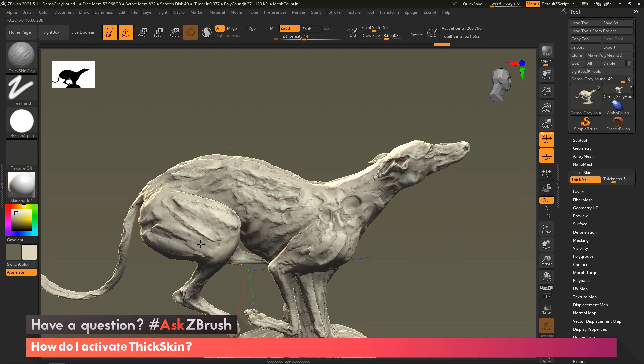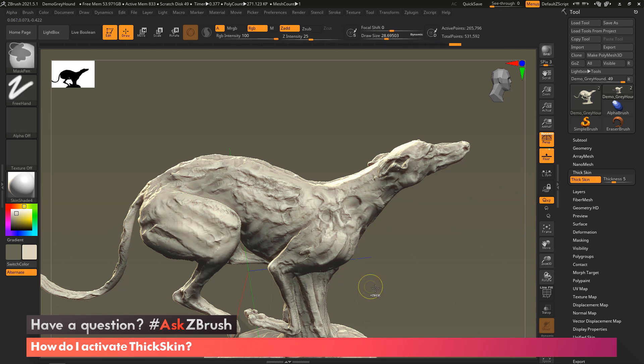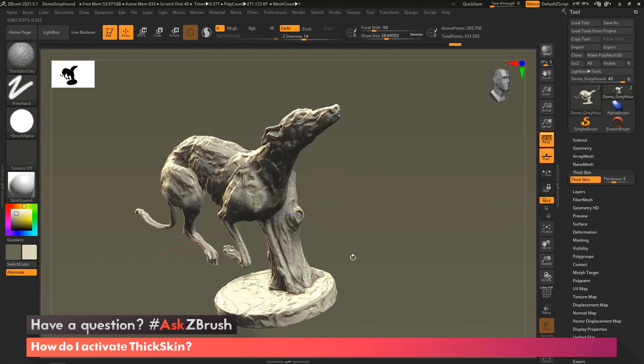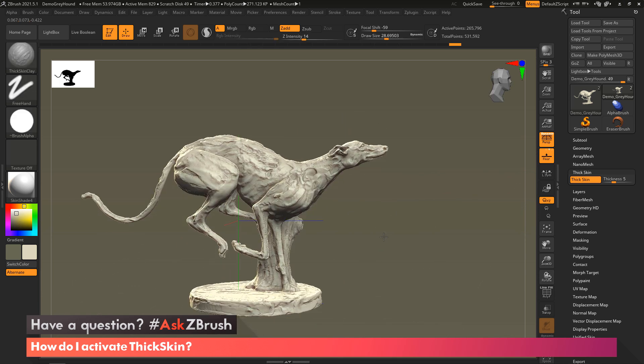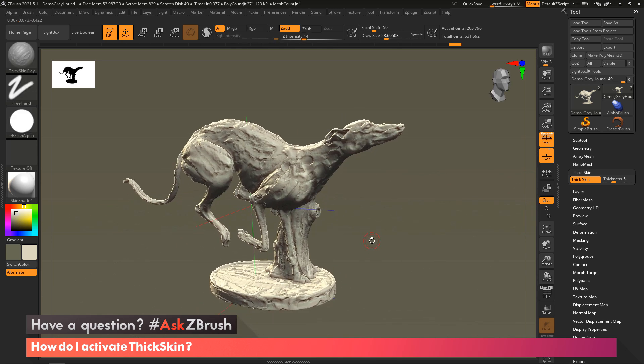So I really enjoy using thick skin. It's a lot of fun. I encourage you all now to load your ZBrush and try this out.